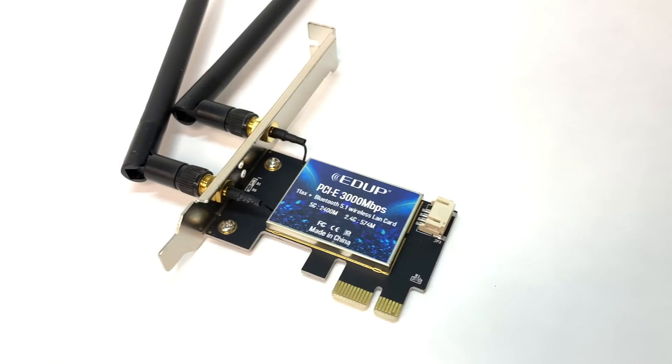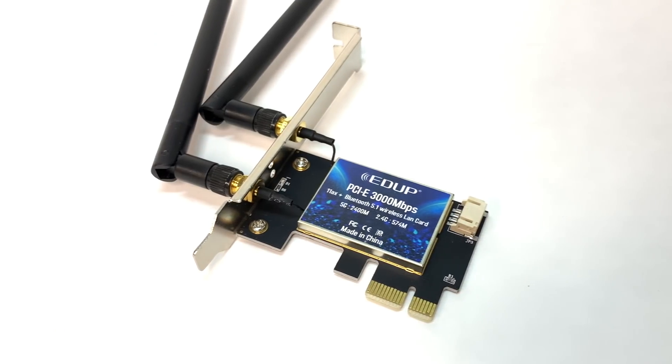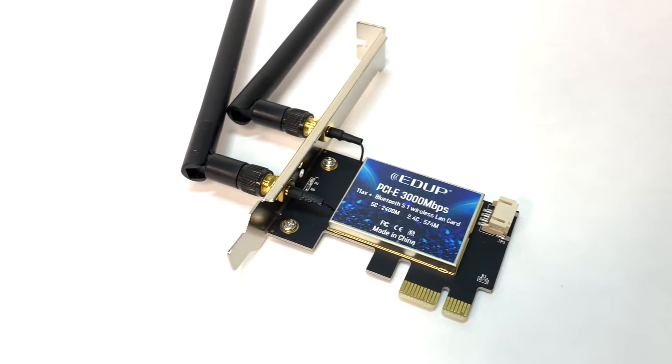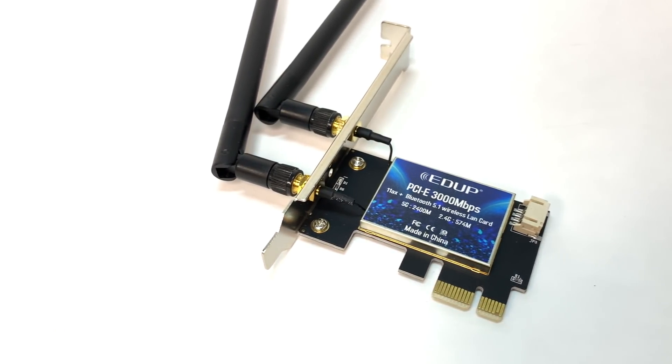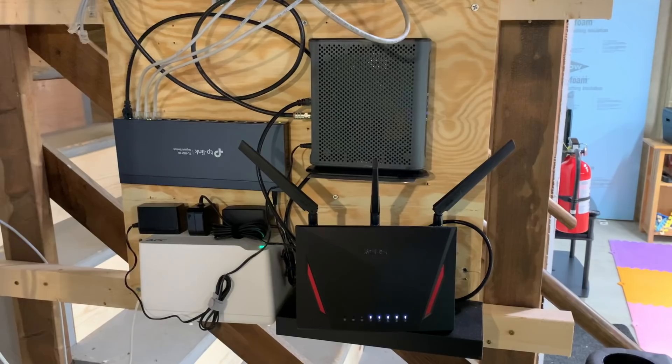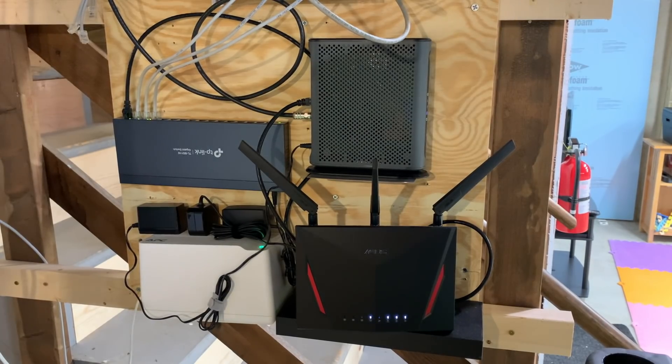but realized at this point that I had an 802.11ax wireless card connecting to a pokey old 802.11ac wireless router. So I had to figure out a way to connect over Wi-Fi 6.